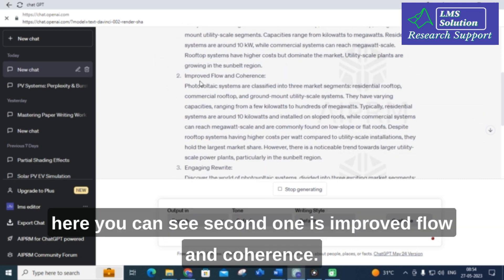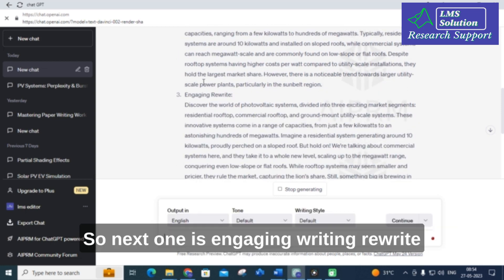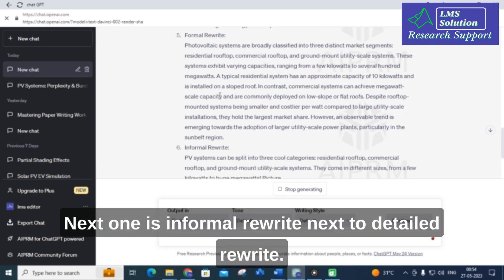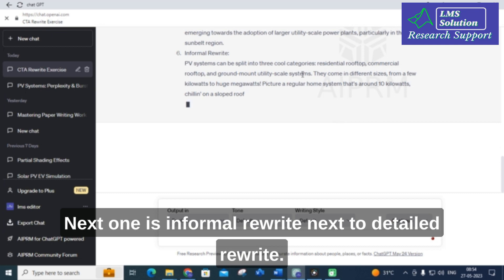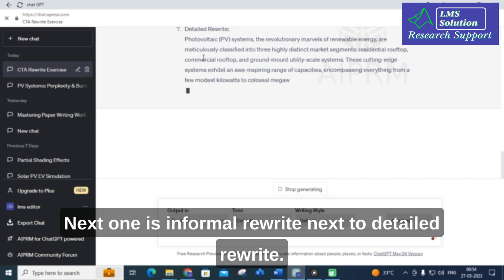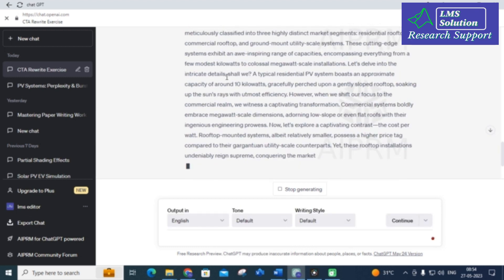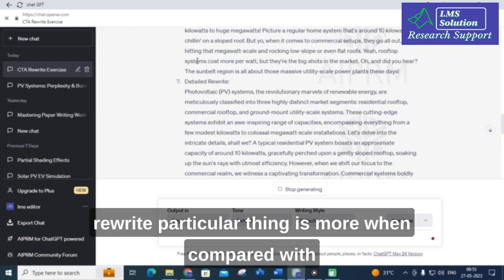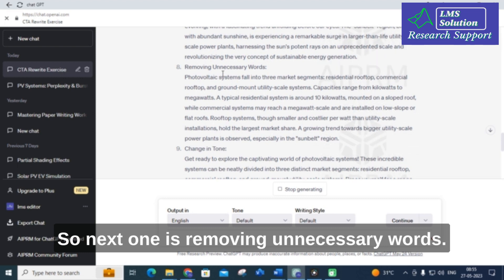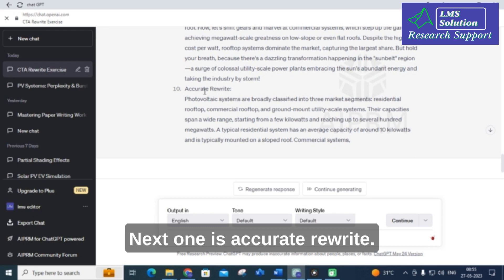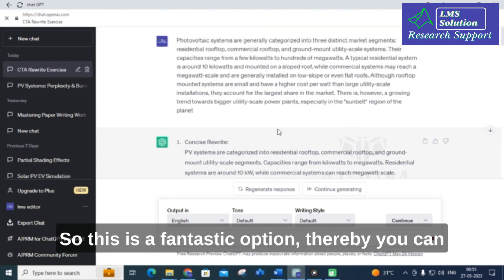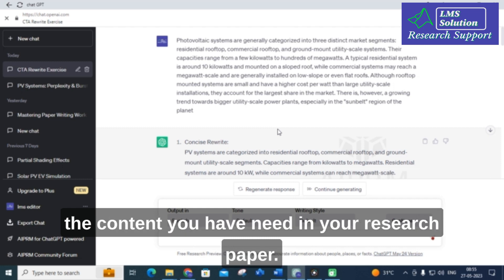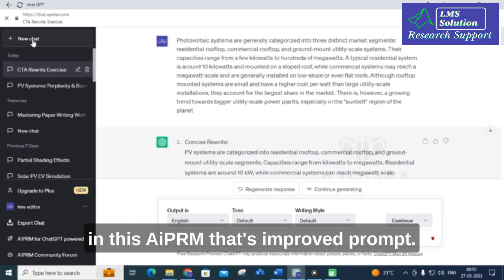The second format is improved flow and coherence, then engaging writing rewrite, next persuasive rewrite, then formal rewrite, then informal rewrite, then detailed rewrite — where the number of words generated is more compared to all other options. Next is removing unnecessary words, then change in tone, and then accurate rewrite. This is a fantastic option where you can rewrite a single paragraph into 10 different options and choose whichever suits your research paper content.